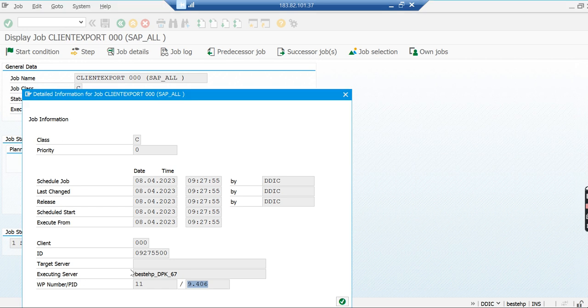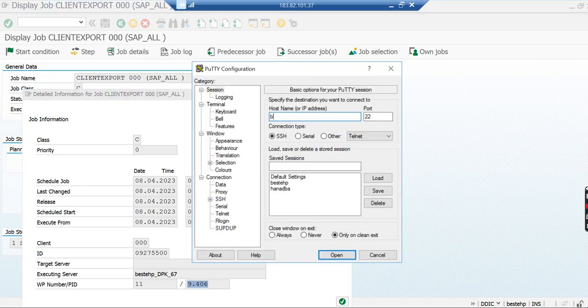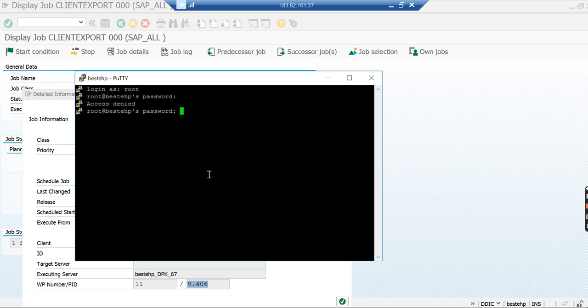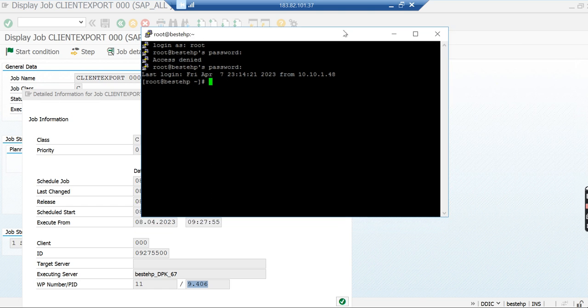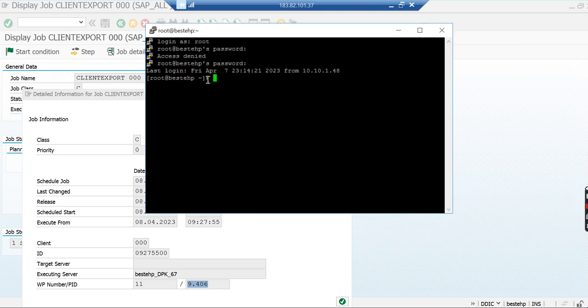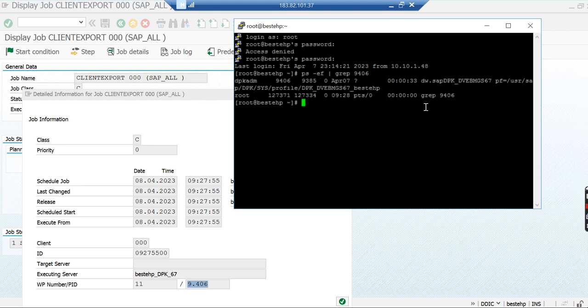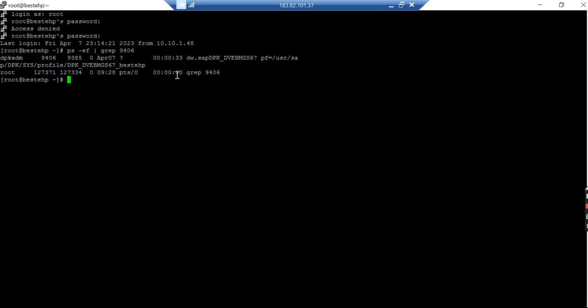Now I'm logging into the server. I'm in root user, guys, not in sidadm. I'll search for the work process here. I'll run ps -ef | grep 9406. You can see the work process here, right?